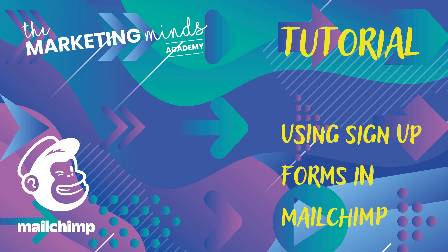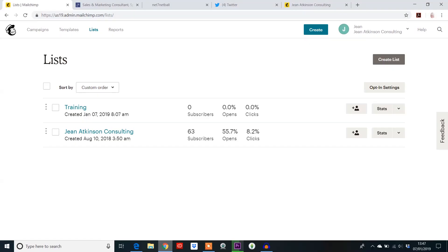Hi everybody and welcome to today's tutorial which is based on the three sign-up form options available to us via MailChimp. So what we need to do first is get into MailChimp and go to your lists that you have created. You may have some lists in here already and you may not. Either way, this is where you will find your sign-up forms.